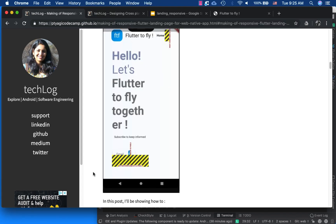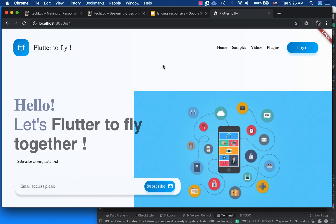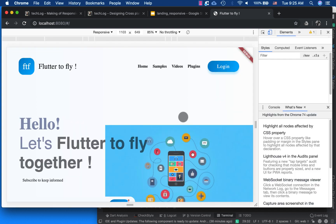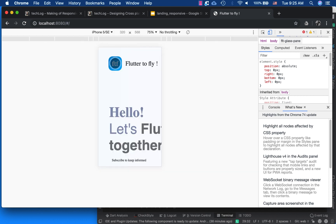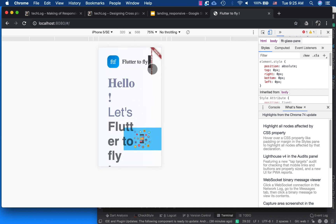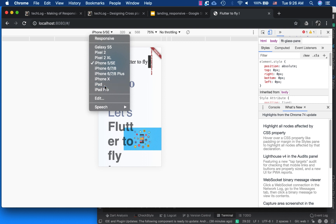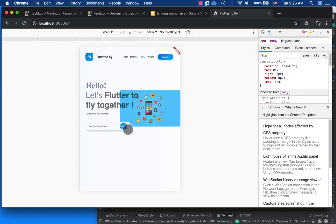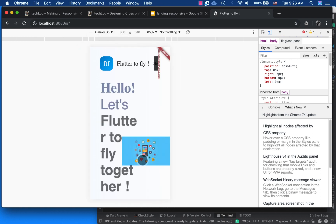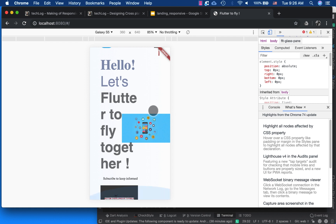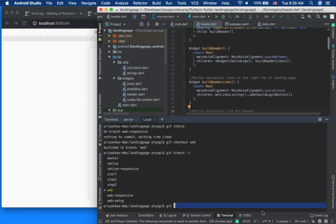I'm running the old code right now and using Chrome's inspect tool to see how it fits different screen sizes. You can see the overflow error occurs, and if I switch to iPhone 5 it's worse. On iPad the subscribe button overflows, and Galaxy S5 is too small — you have to scroll and there's a whole bunch of overflow and pixel overflow errors.